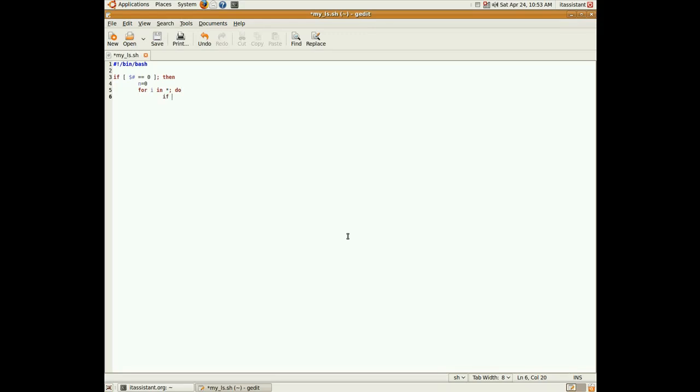With test, if the specific variable i is a file folder, with the test command, test, minus f, dollar sign i, then we echo the name of the file preceded by an f.